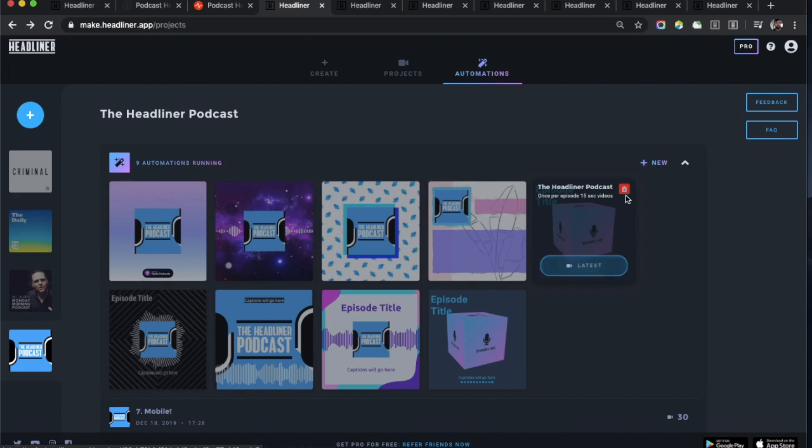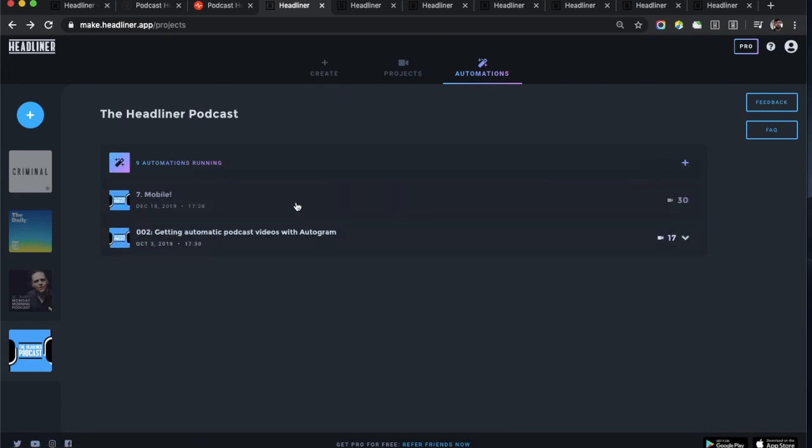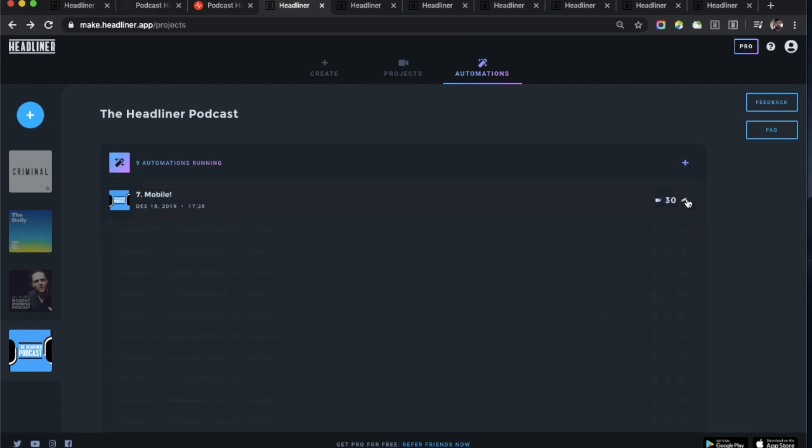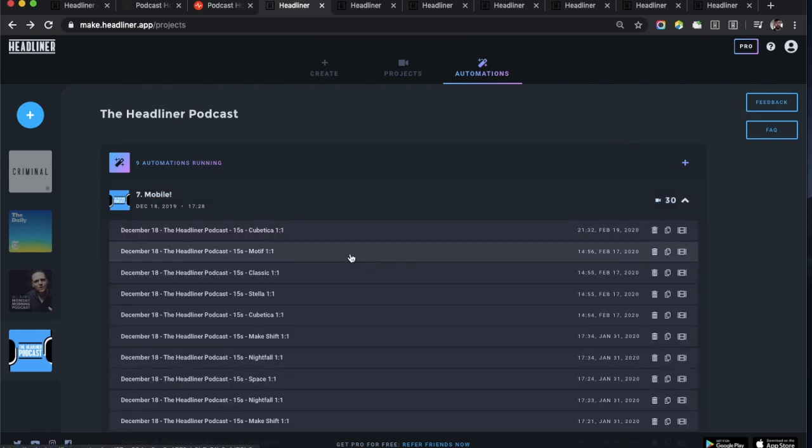Down here it shows you each episode that has a video attached to it. Here I have 30 videos attached to the December 18th episode.